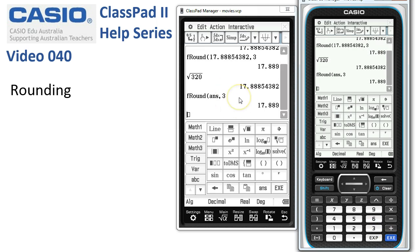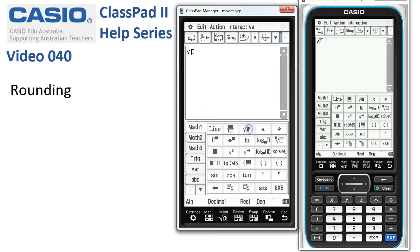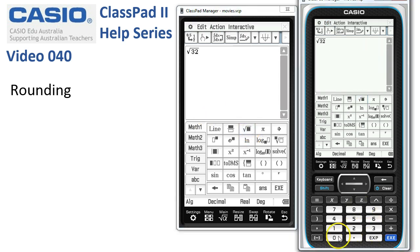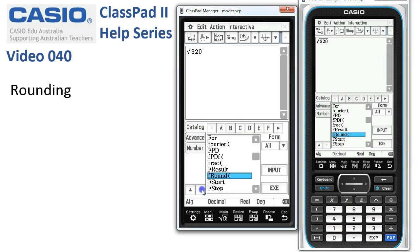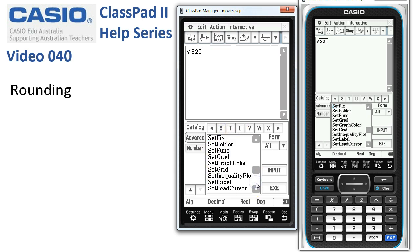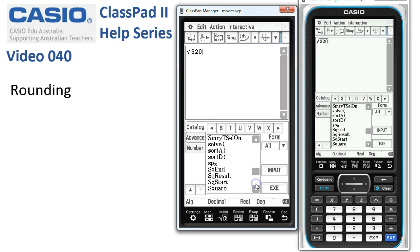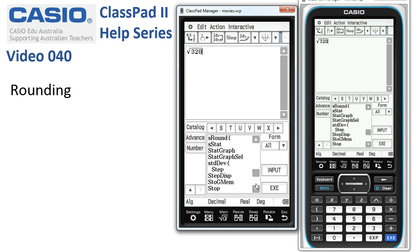Let's try the same thing with significant figure rounding. I'll tidy all that up and start again with the square root of 320. We'll head down to the catalog of functions — this one begins with S, and there are a lot of functions beginning with S on ClassPad, so it could take a while to find it. We'll keep scrolling down through the functions.